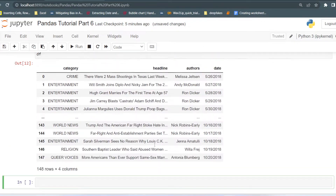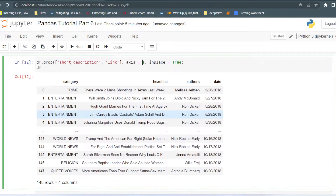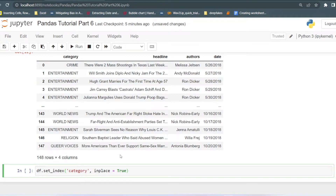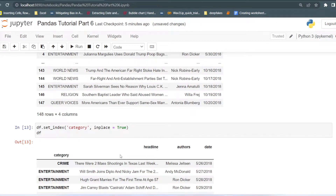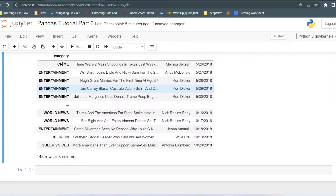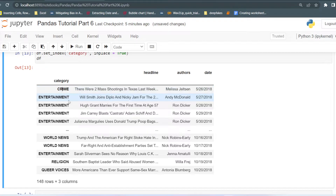Now what if we want to delete any row? First, let's set the index to the 'category' column using df.set_index('category', inplace=True). This statement sets the index of the dataframe to the category column. Now you can see the new index is based on category.